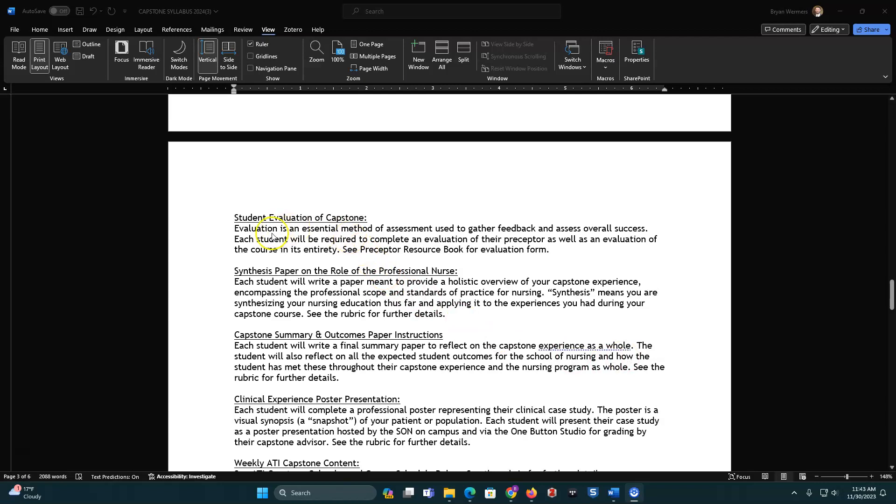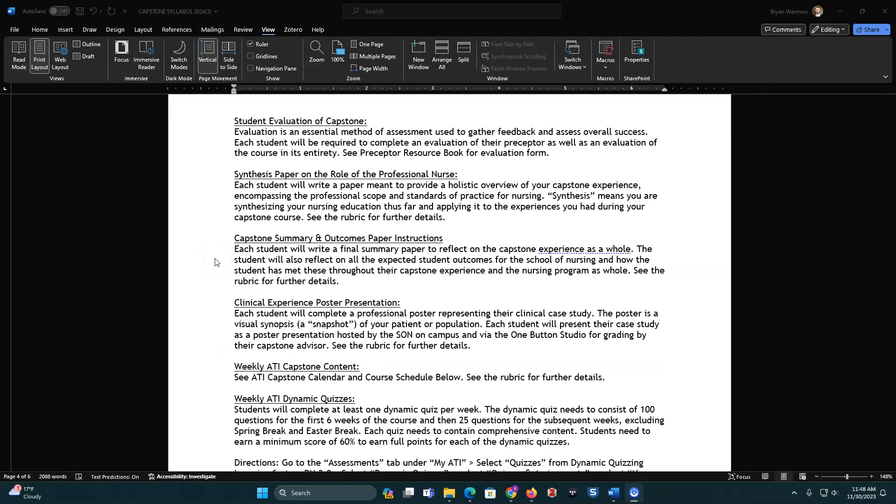So in the eval of Capstone, there's a form in the handbook, in that preceptor resource book. Fill it out, and you have to upload it. Since this is paper on the role of professional nurse, we talked about that briefly before, but you are looking at a holistic overview of that Capstone experience, looking at the professional scope and standards of practice for nursing in that area, and you're looking at it holistically throughout your whole nursing education. So for your Capstone summary and outcome paper, you're going to be doing a final summary paper reflecting on the Capstone experience, all in all, and then you'll also reflect on those expected student outcomes. This will be for the clinical experience during Capstone, as well as over the entire program.